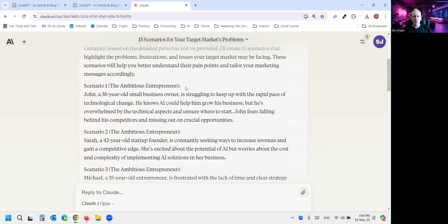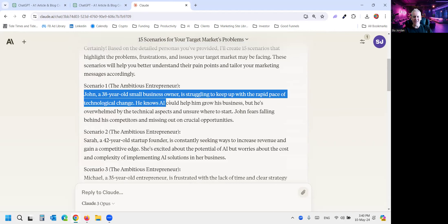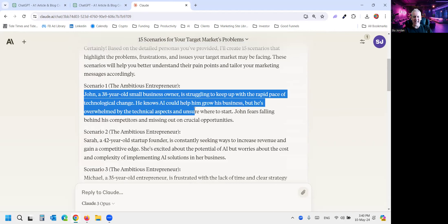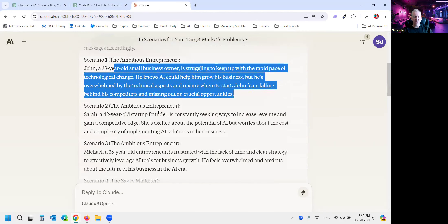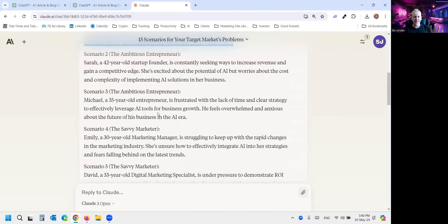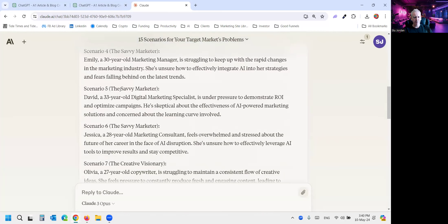So scenario one, and it tells you which of my four personas that it's drawing from. John, a 38-year-old small business owner is struggling to keep up with the rapid pace of technological change. Aren't we all, John? Like drinking from a fire hose. You can read through the other scenarios before I jump ahead. I know I go fast.